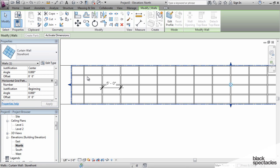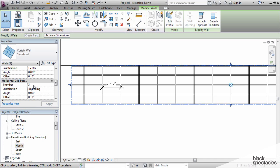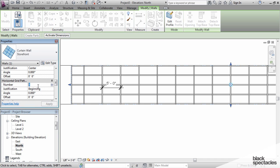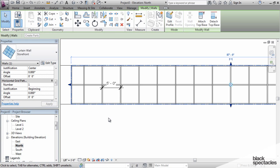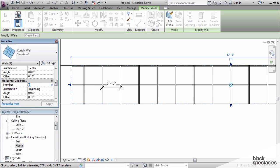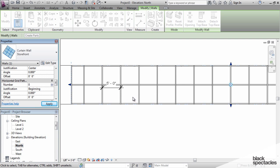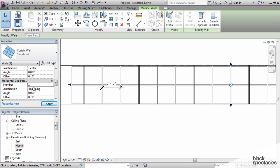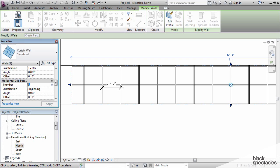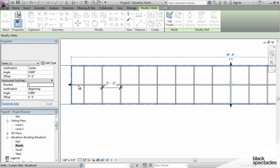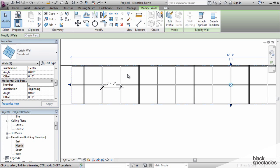The key thing to remember when you're using the fixed number is that you can't have anything less than one. If you're using the fixed number, you have to have at least one intermediate mullion. If I set this to zero, Revit won't accept it. It says it must be from one to 200. So that's one thing to keep in mind is if you're using the fixed distance, it has to have at least one intermediate.